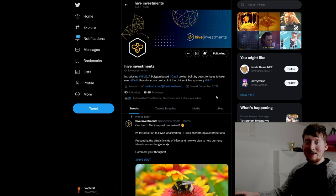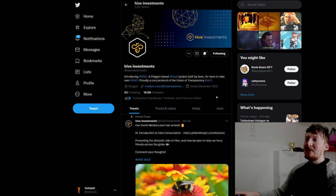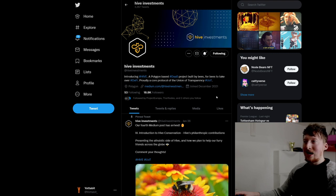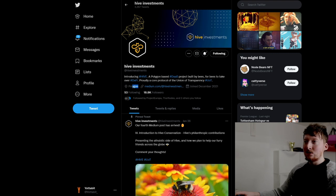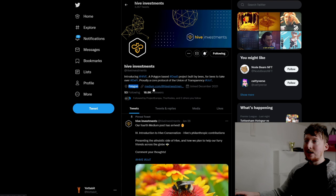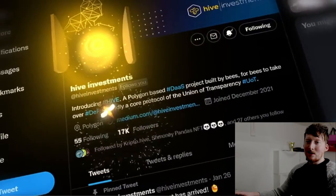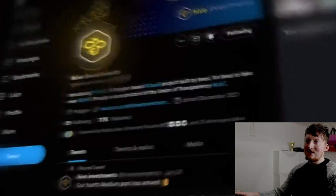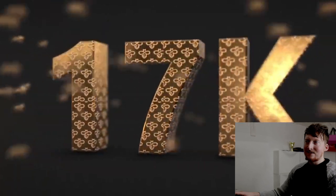It says introducing hashtag Hive, a Polygon-based DaaS project built by bees for bees to take over DeFi. Proudly a core protocol of the Union of Transparency. You can see here they're saying they're on the Polygon network and they have a link to their Medium. You can see on Twitter here they have very slick graphics.